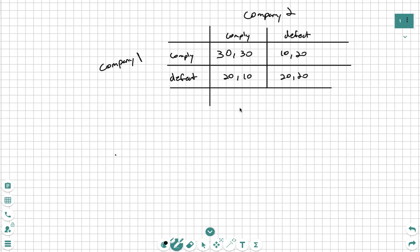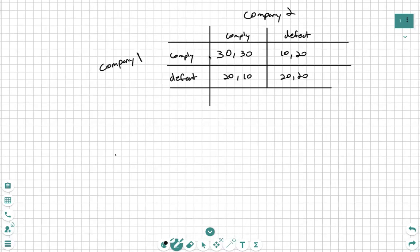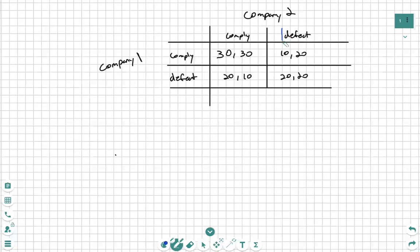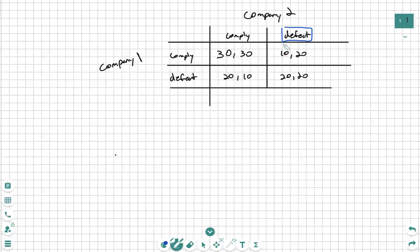Company 1 is the first numbers, Company 2 is the second numbers. So let's say Company 2 defects. Company 1 can either comply or defect.